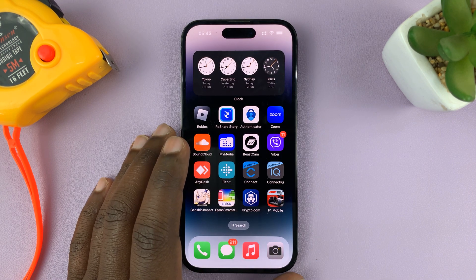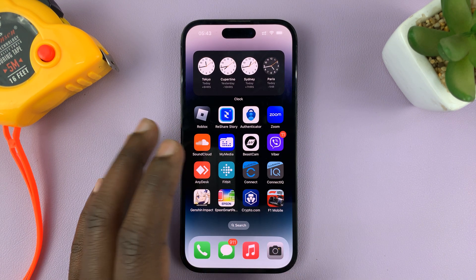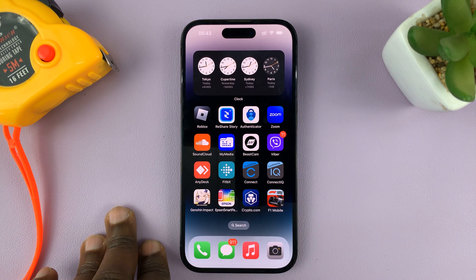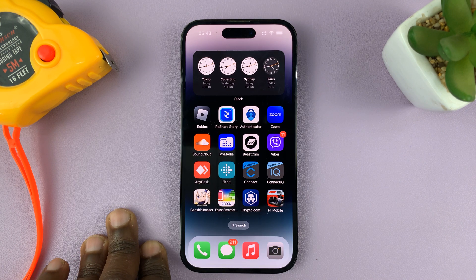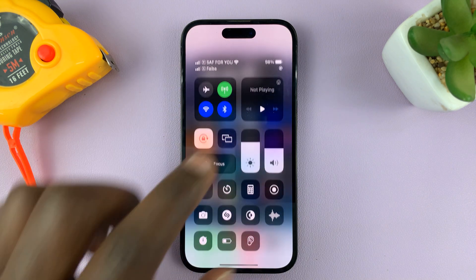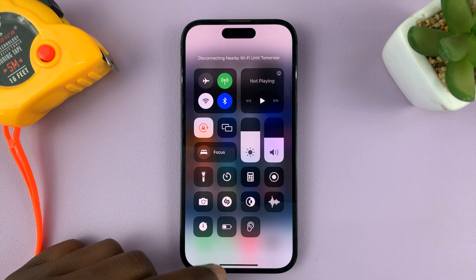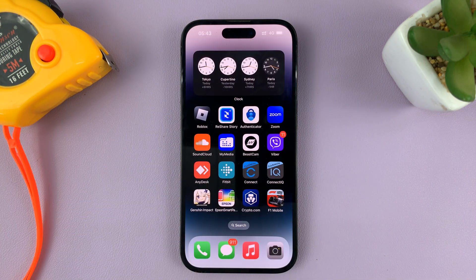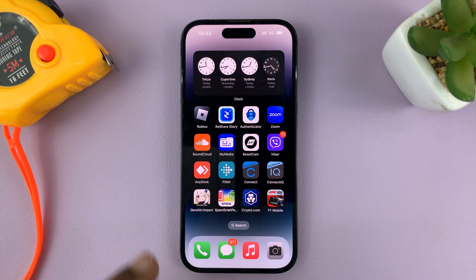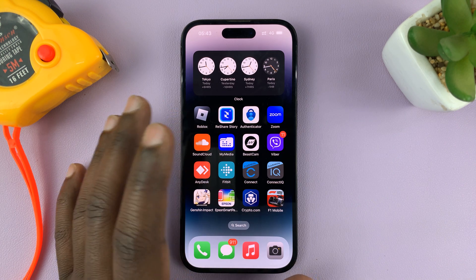In today's tech tip, I'll be showing you how to backup your iPhone over mobile data. So let's say you're in a place that does not have Wi-Fi, or maybe you don't even want to use Wi-Fi because it might be too slow, and you want to backup your iPhone — you can do this over mobile data.